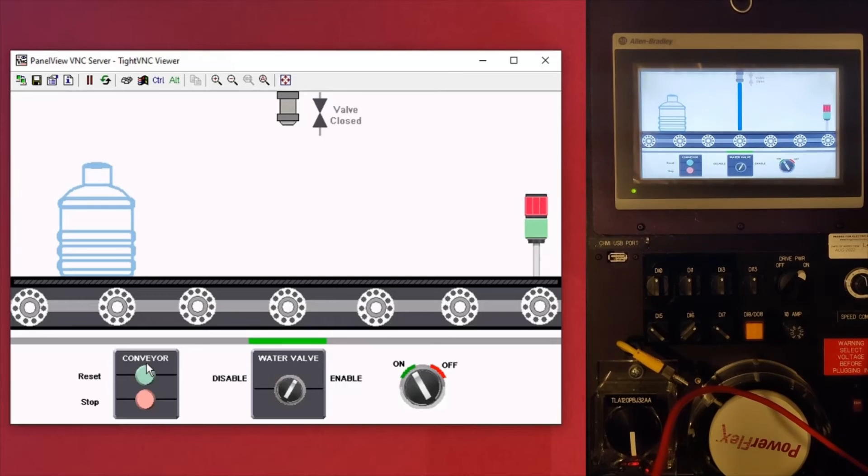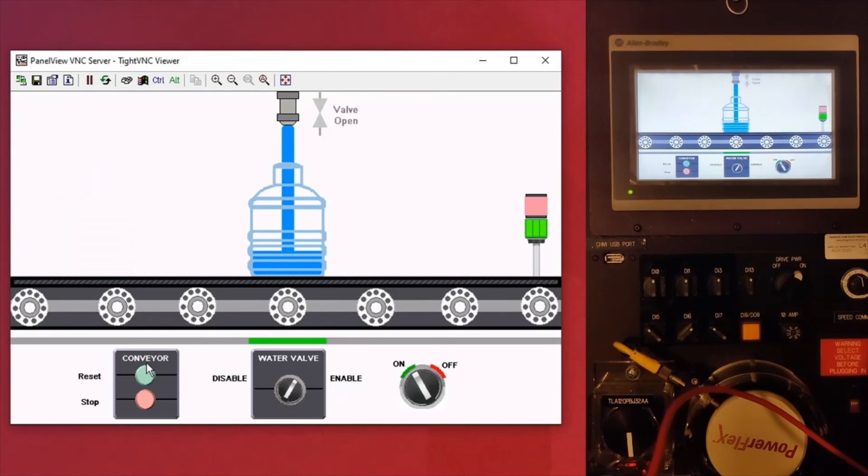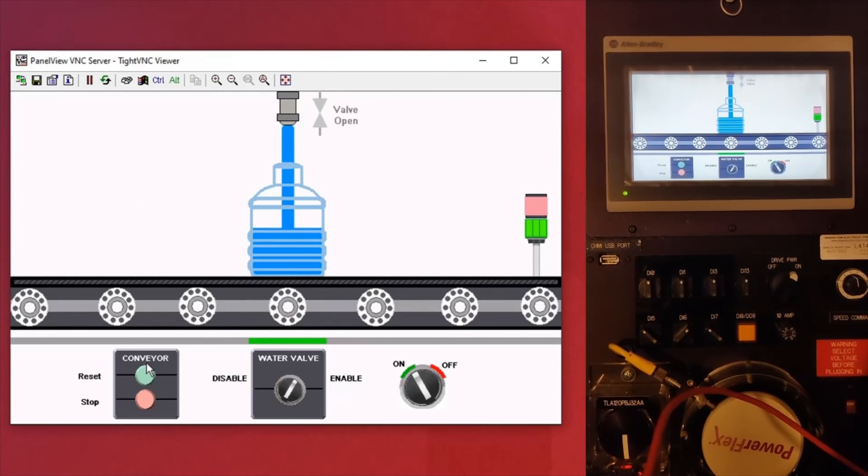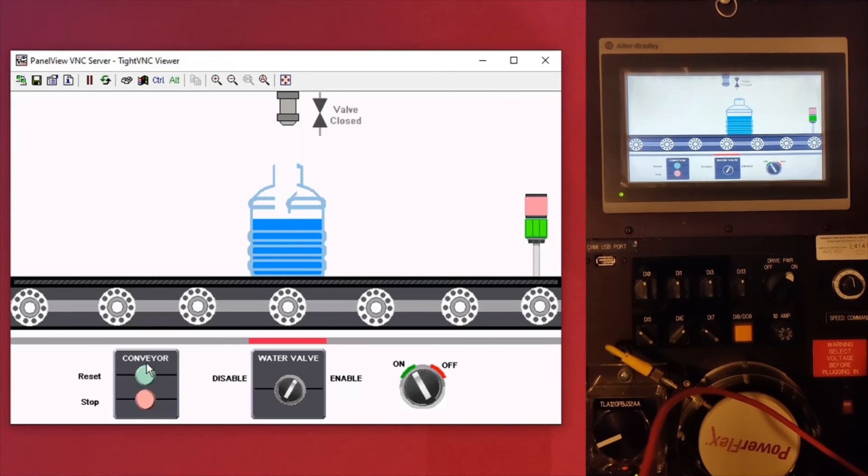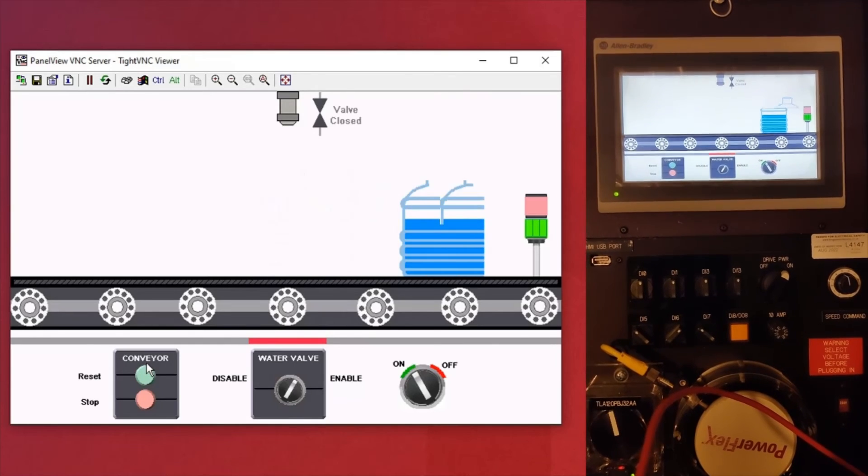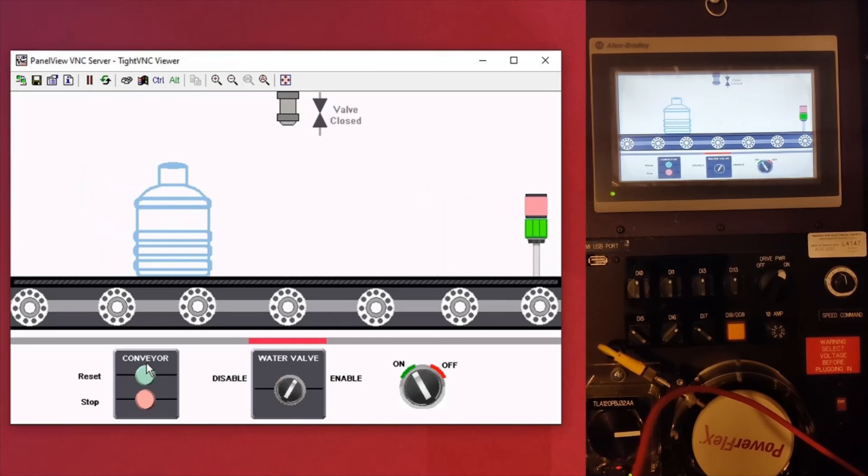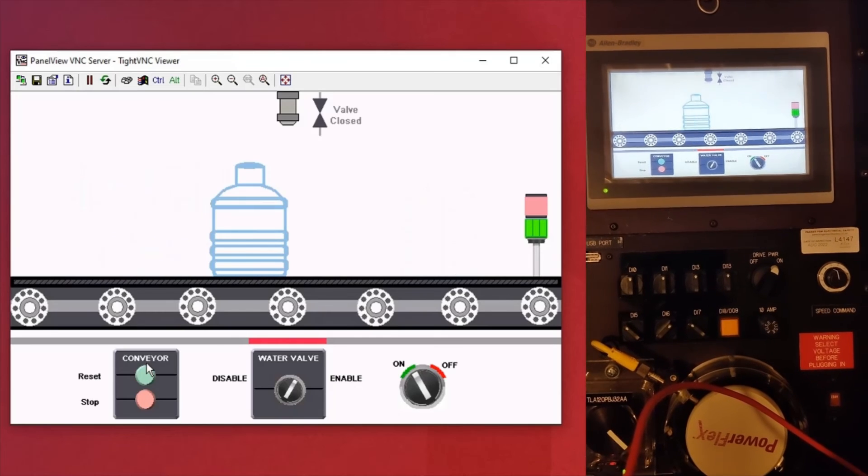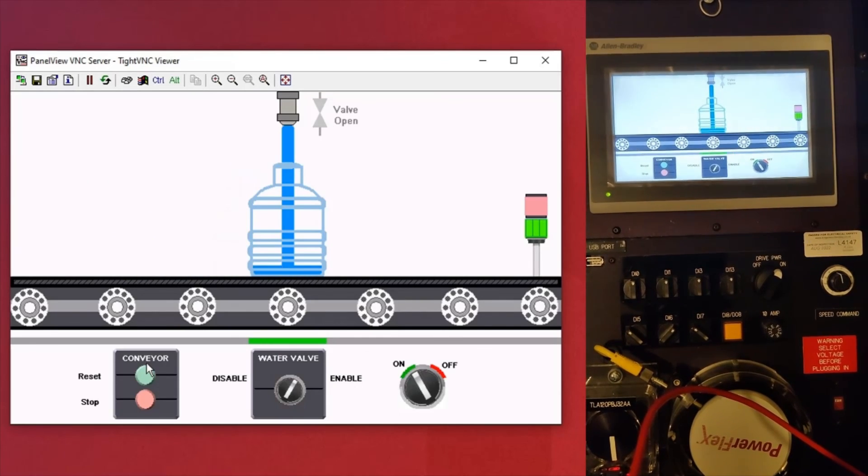There we go. It's filling up and it's just running as normally now. Now you can see in the bottom right the servo motor is actually turning too. So you know it's running.